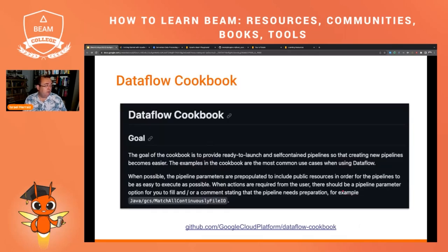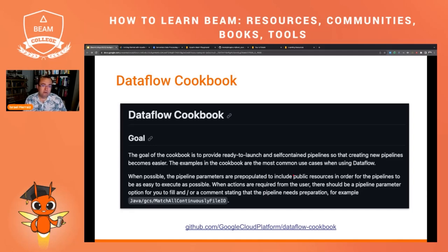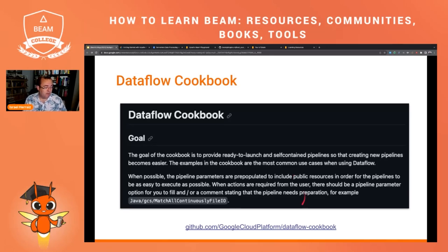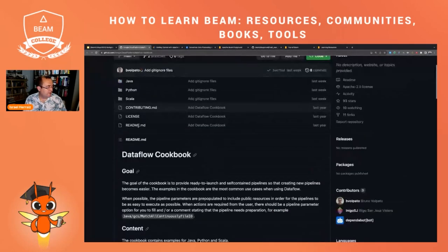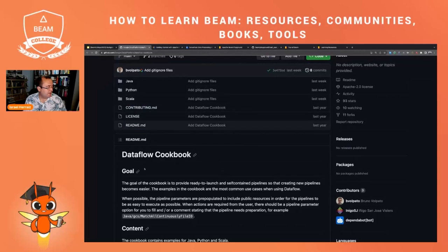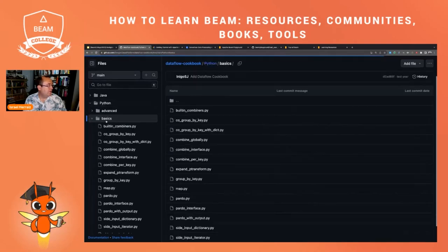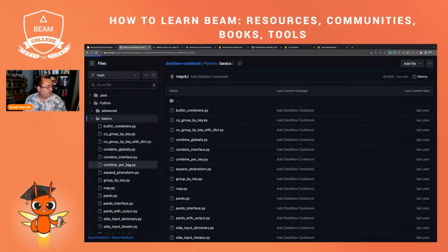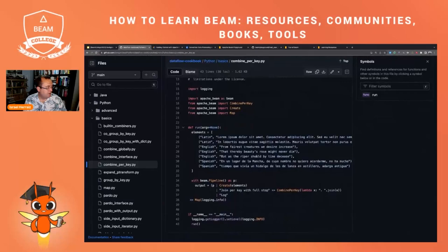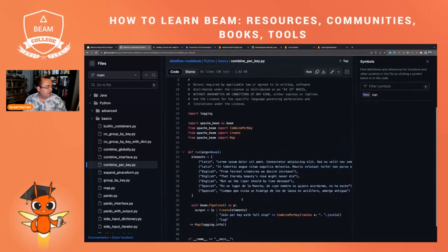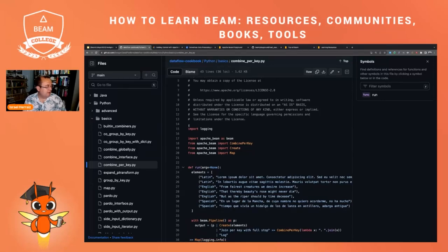And talking of examples, I would like also to highlight the Dataflow Cookbook. This is not one of the resources that is included in the learning resources page in Apache Beam, but I still find it a very interesting source and I use it a lot to copy paste, I have to confess, to copy paste code for my own pipelines. So this is a GitHub repository with lots of examples in Java, Python, and Scala. Let's, for instance, have a look here at some of the examples. Like for instance, if I want to go to the basics, let's go to like a combine per key. So you have here a full example on how to run combine per key. The examples also come with some documentation. You could take this code. Let me actually, can I copy this code? Let me see.